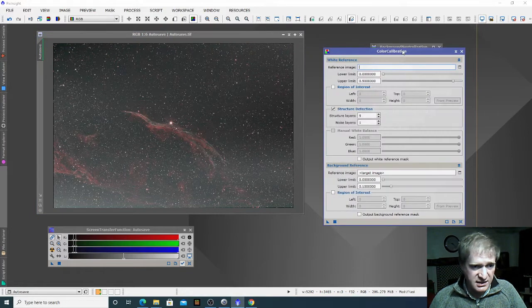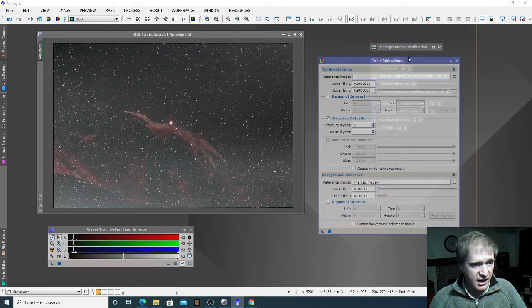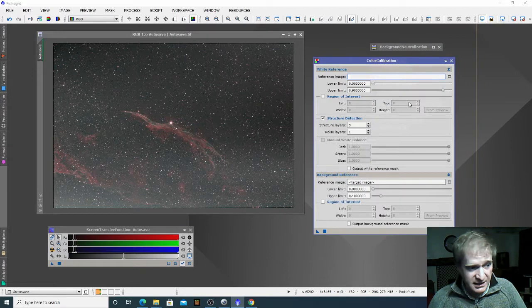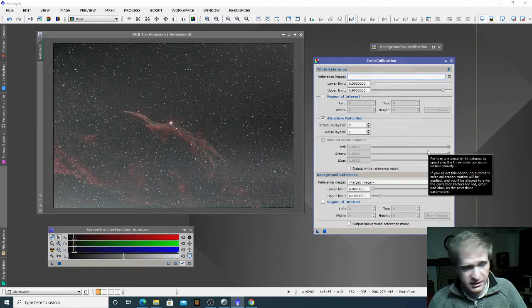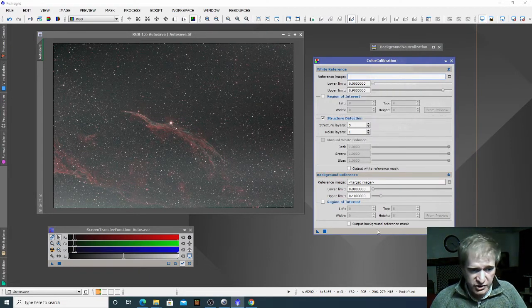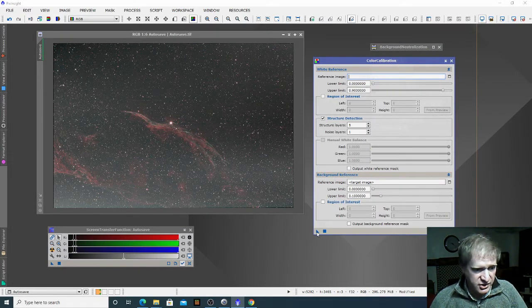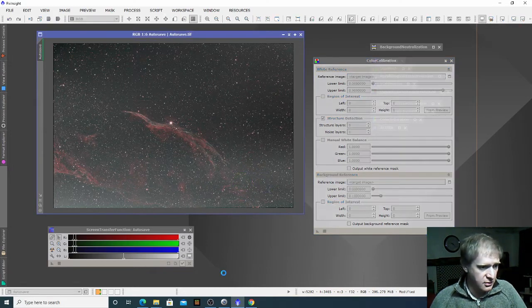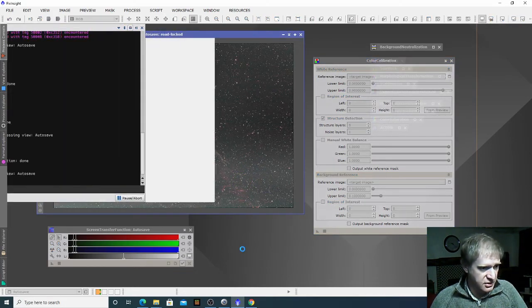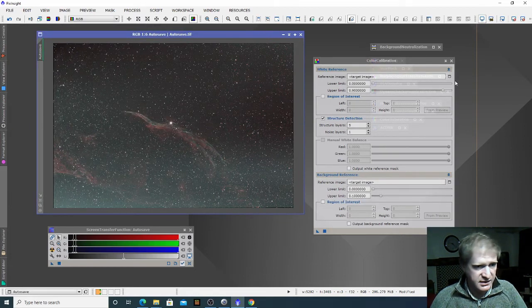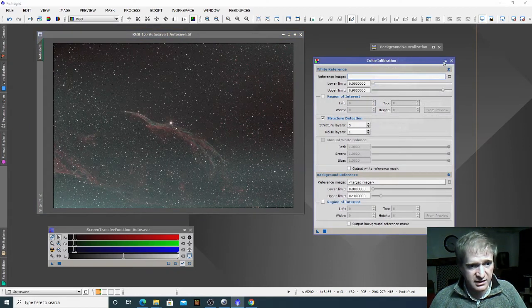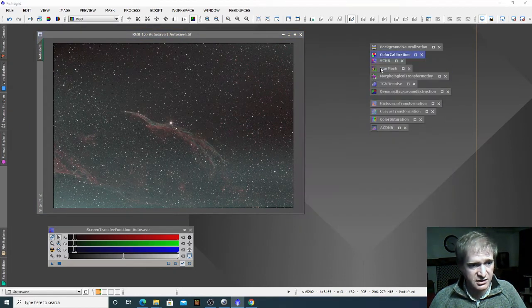The next process is color calibration and we're going to follow exactly the same principle again. I'm not going to change anything in here — I'm just going to go to the triangle in the bottom left-hand corner and drop that onto the image. So we're now done with color calibration.